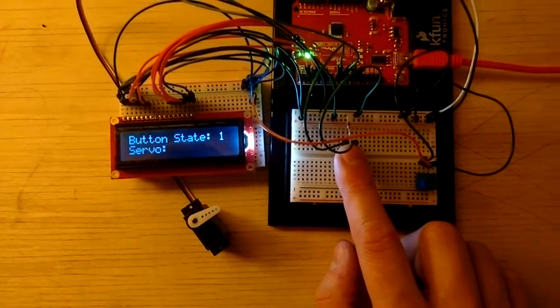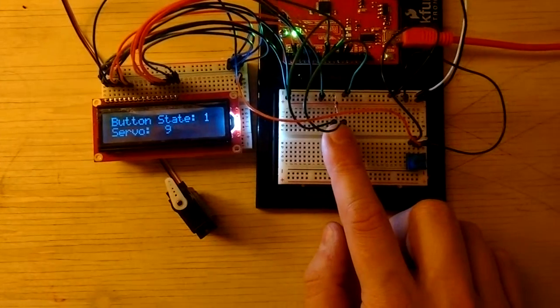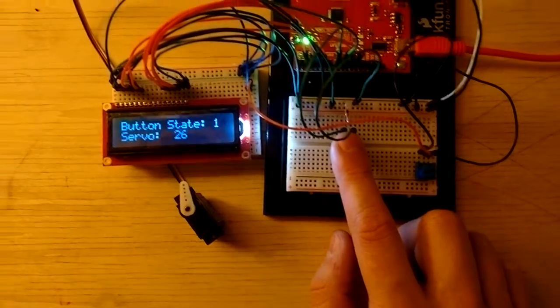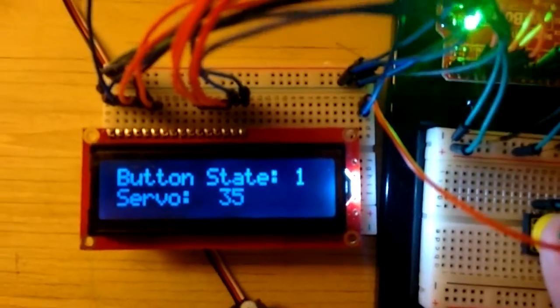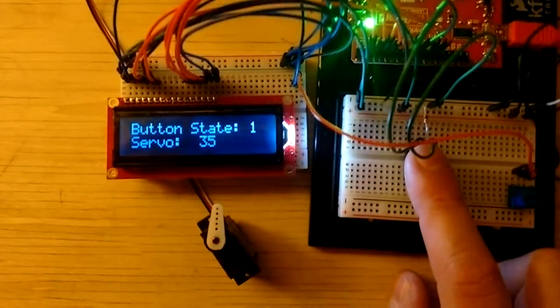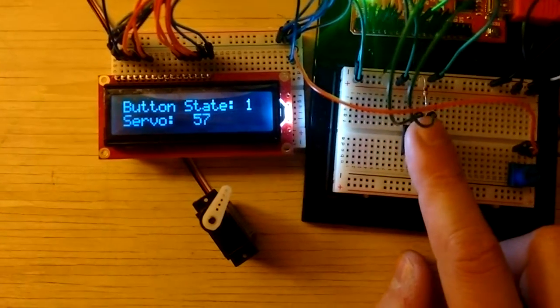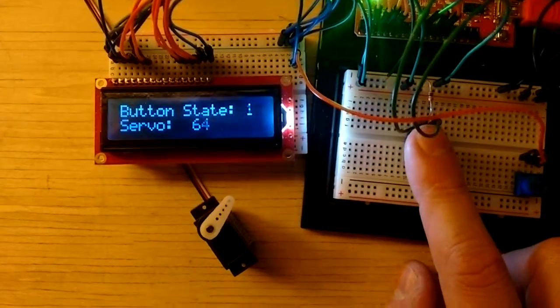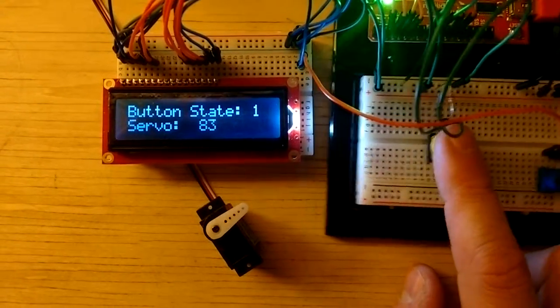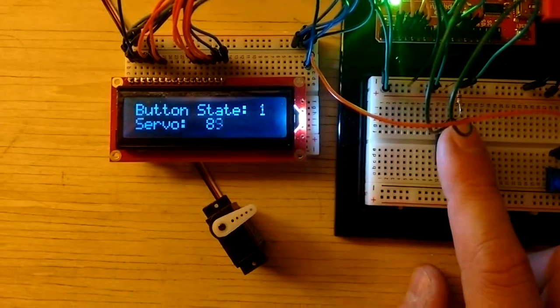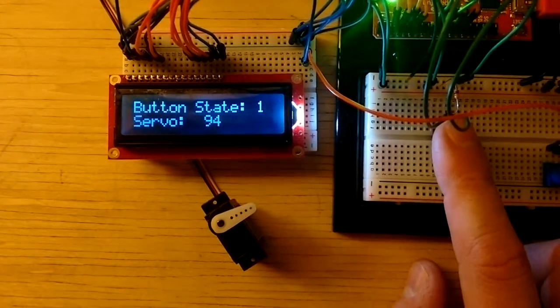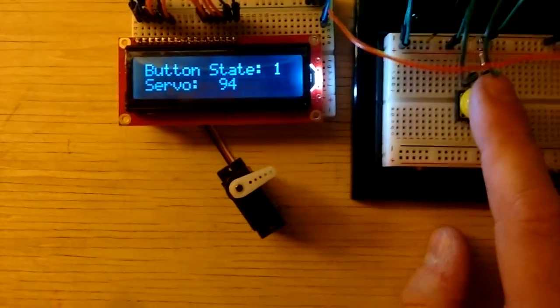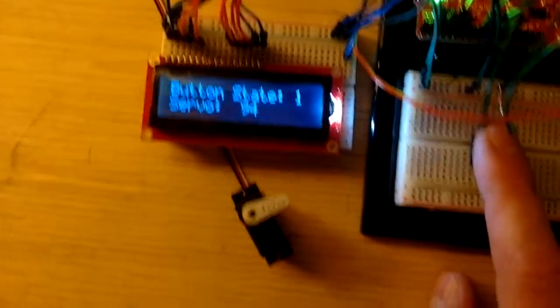Now when I press this button, you see the values on the LCD change according to the servo motor. It's not really that accurate. To get exact 90 degrees is not always possible. But as you can see, the position is accurate with the value on the display.